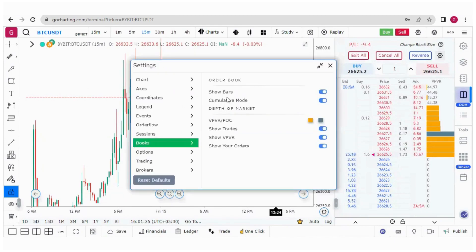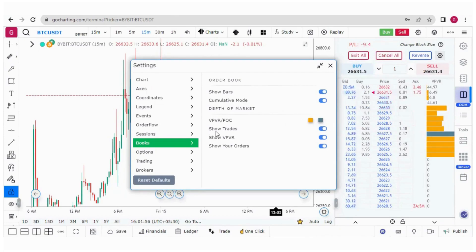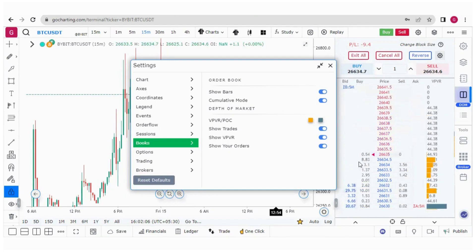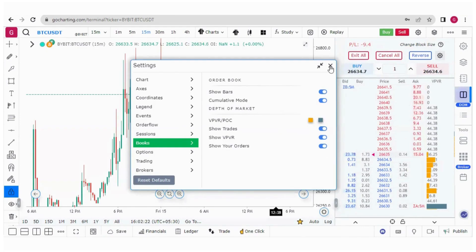In the DOM settings, there are two sections: one regarding the order book and one regarding the DOM itself. The volume profile visual range colors can be adjusted for the POC and range. All executed trades from the time the DOM was opened can be seen in the buy and sell columns. The bid and ask represent limit buy and limit sell orders. You can show or hide the volume profile visual range and also see your orders.